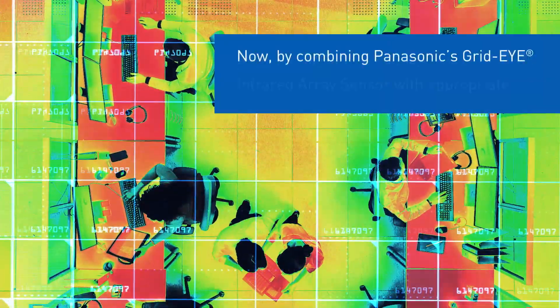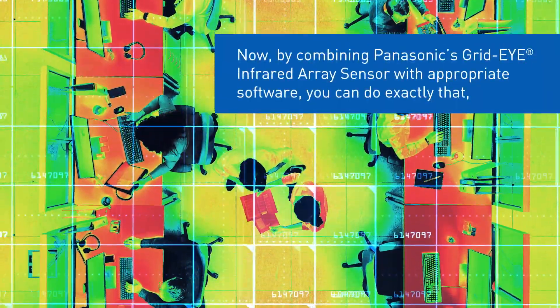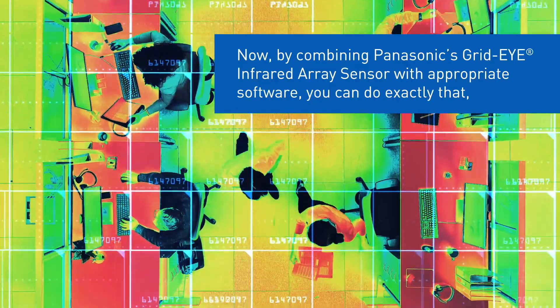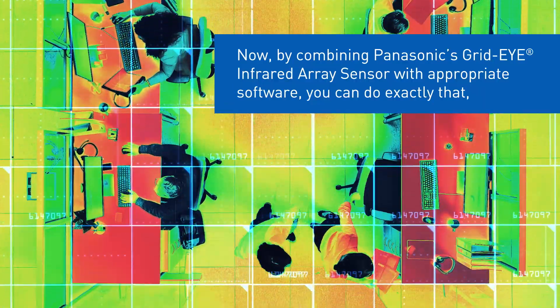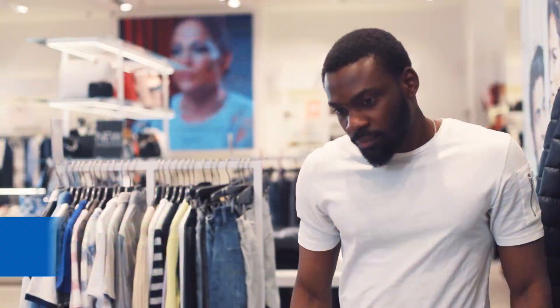Now, by combining Panasonic's GridEye Infrared Array Sensor with appropriate software, you can do exactly that.